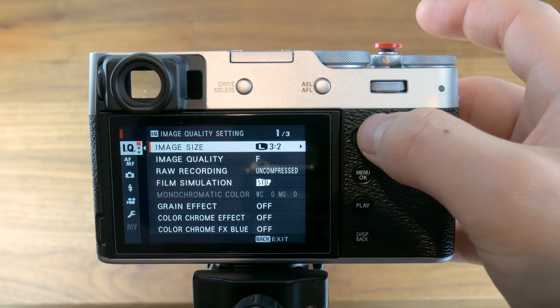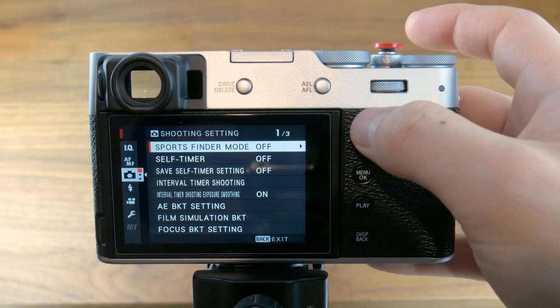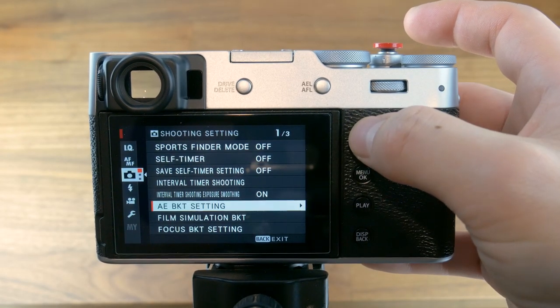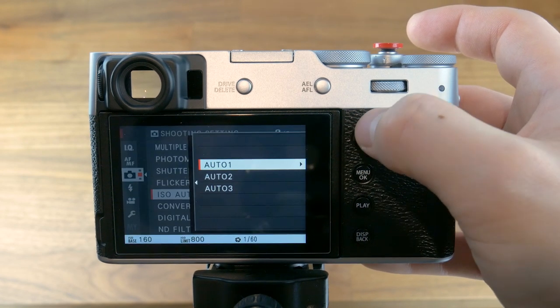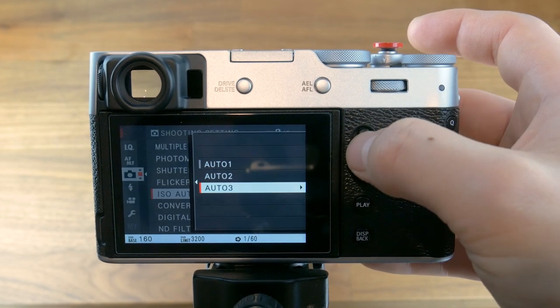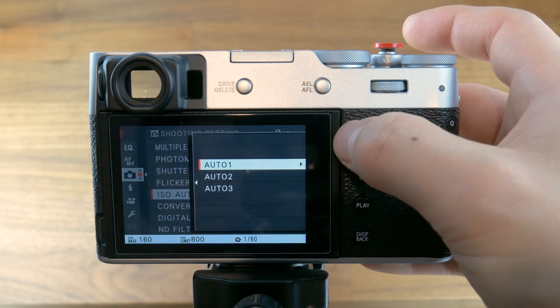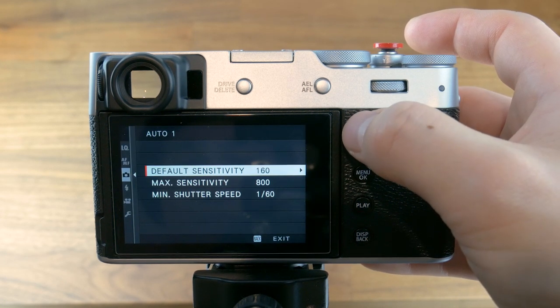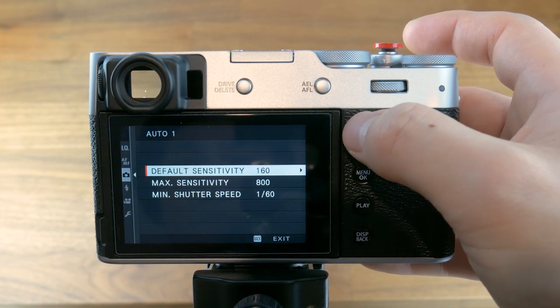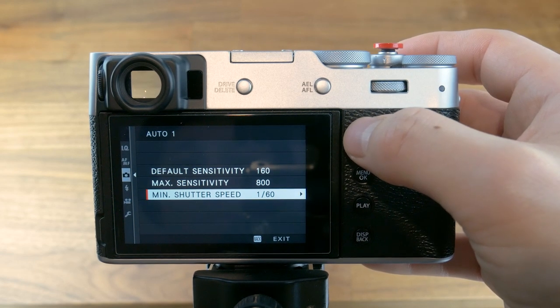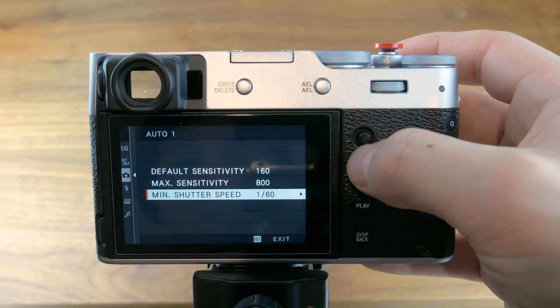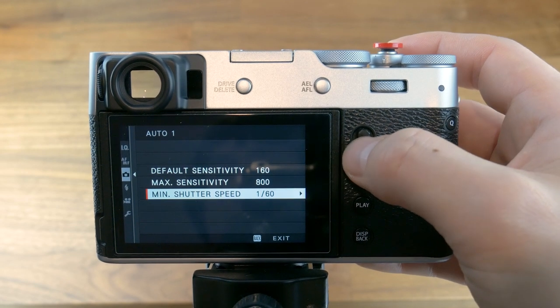So let's find the Auto ISO setting in the Fujifilm menu. Go into the camera icon, scroll to the second page, and locate ISO auto setting. You will see three custom settings that you can configure. Let's go into auto one. You should see three settings: default sensitivity, max sensitivity, and minimum shutter speed. Sensitivity refers to ISO, so bear that in mind.